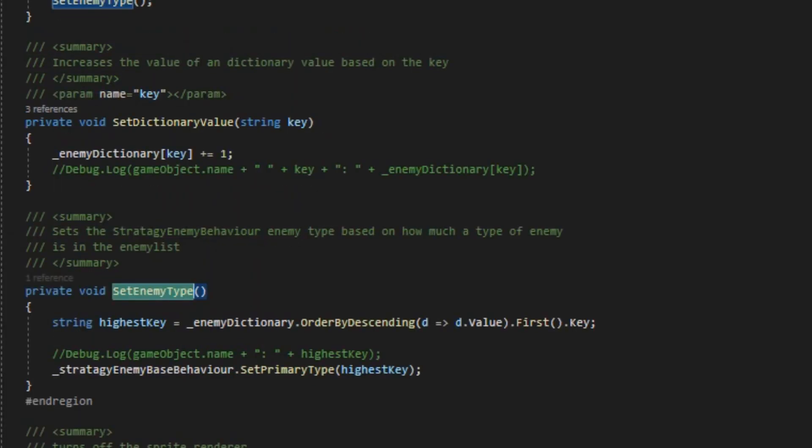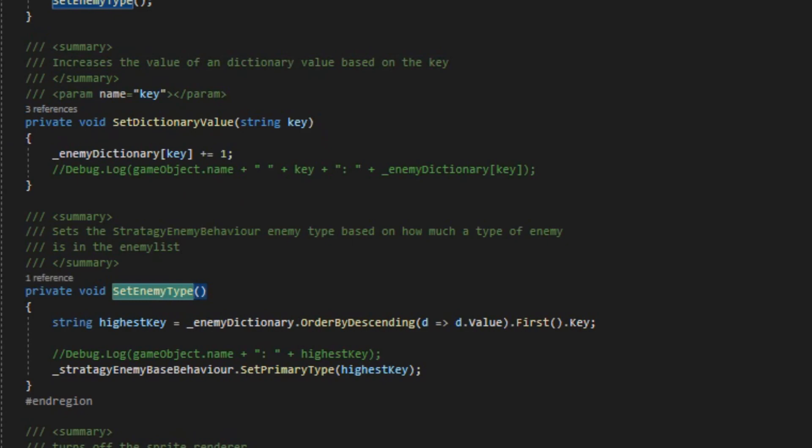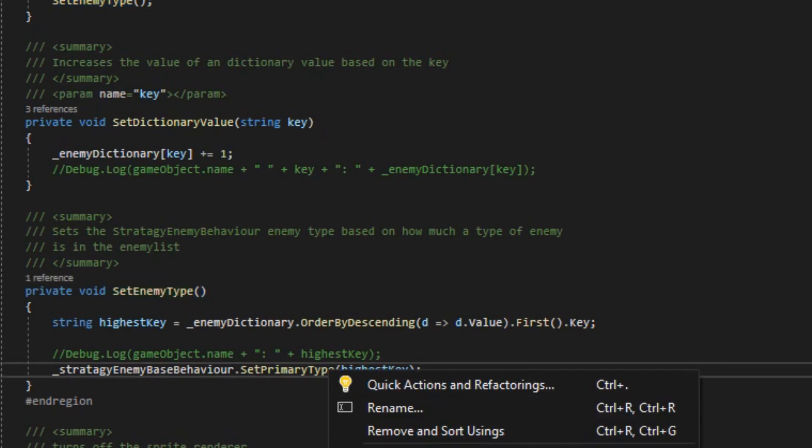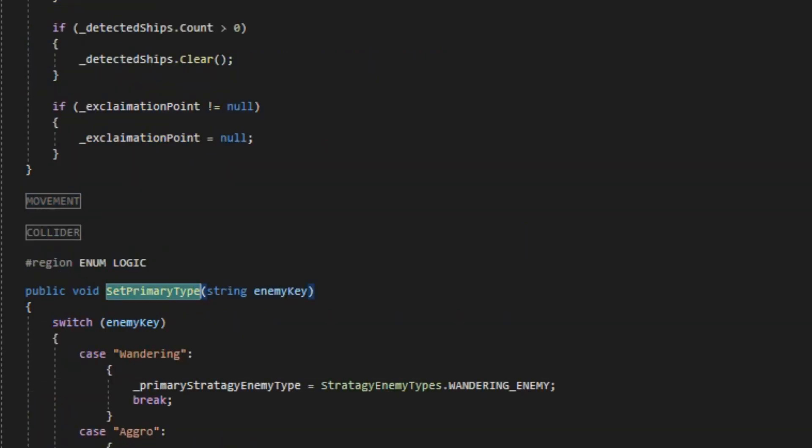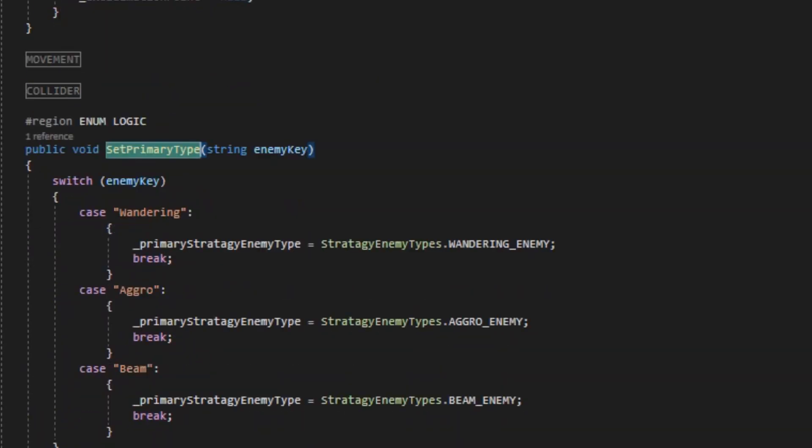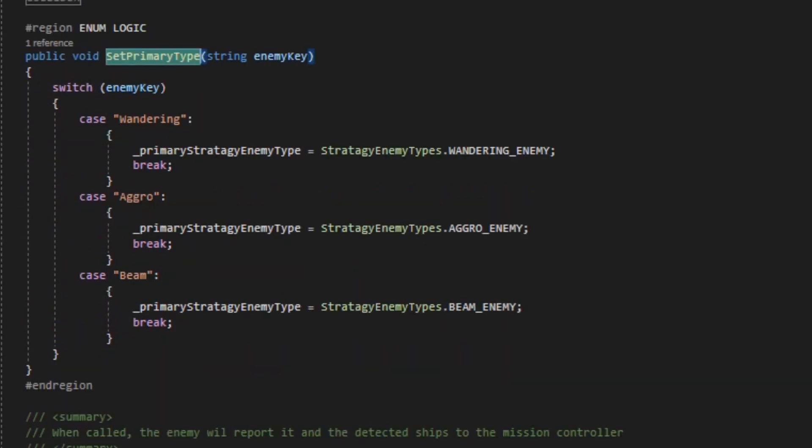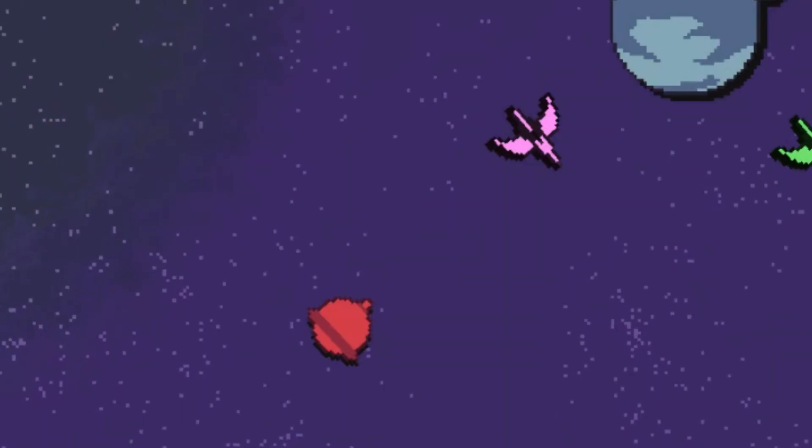Going back to the beam enemy, I wanted to make a condition where if the player gets rid of the primary enemy, meaning the enemy they locked onto in the strategy mode, but they still fail the mission, they'll switch to the next enemy in line and change the behaviors according to that enemy. That way, you won't see a wandering or an aggro enemy shoot out a beam.